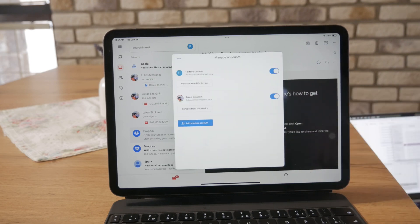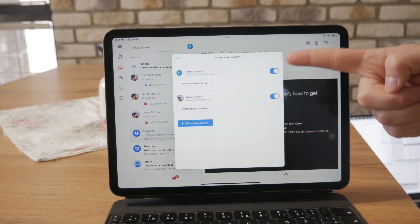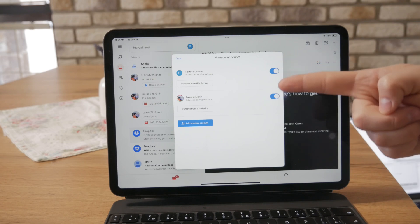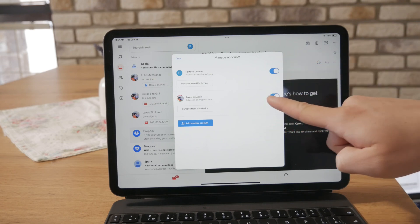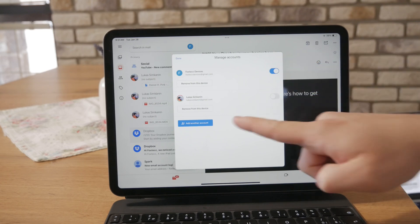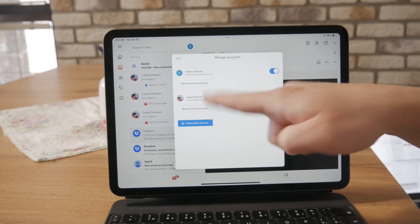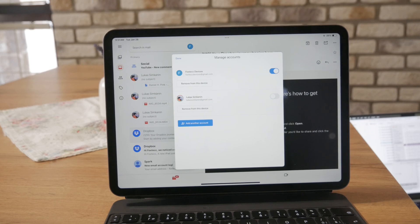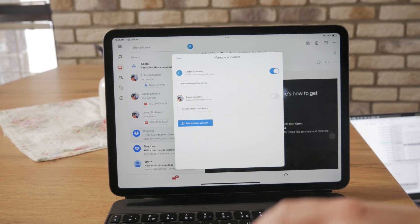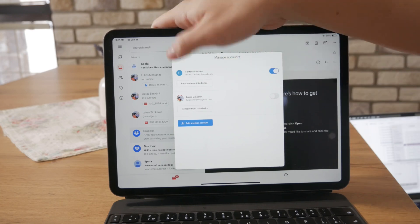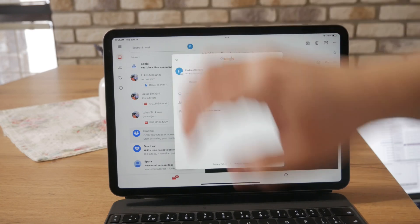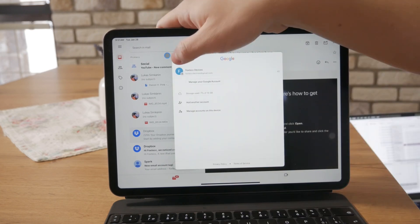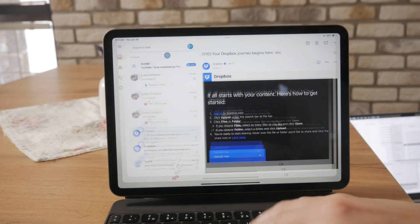So, when you tap on this, you can turn off or even remove the entire account from your device. So, that's how you can manage it. Obviously, there are even other third-party mail clients. And these work in a very similar way, but I'm just not going to be able to cover them all in this video.